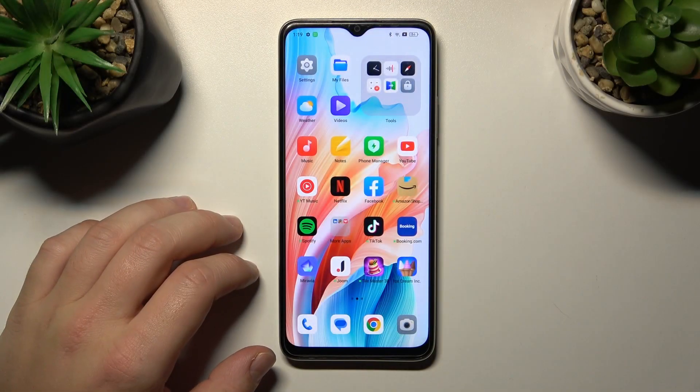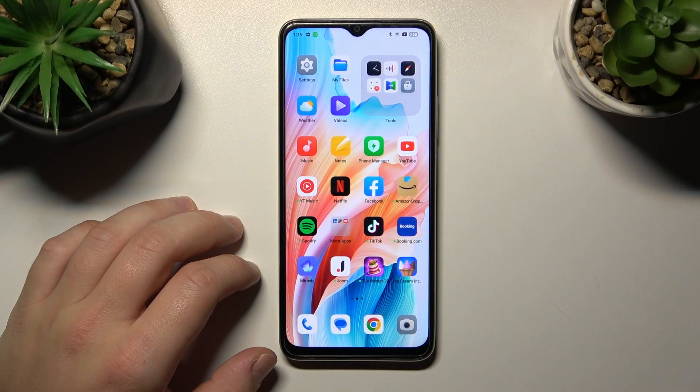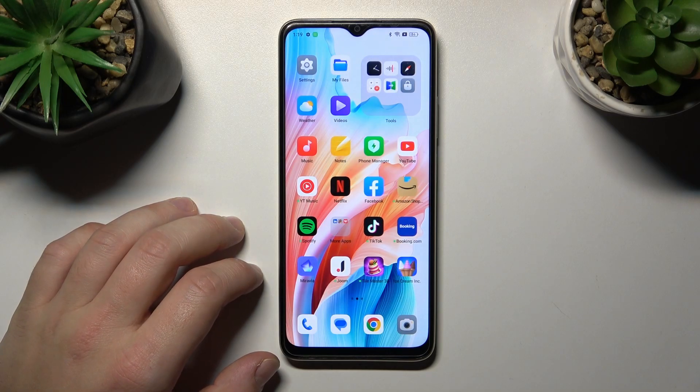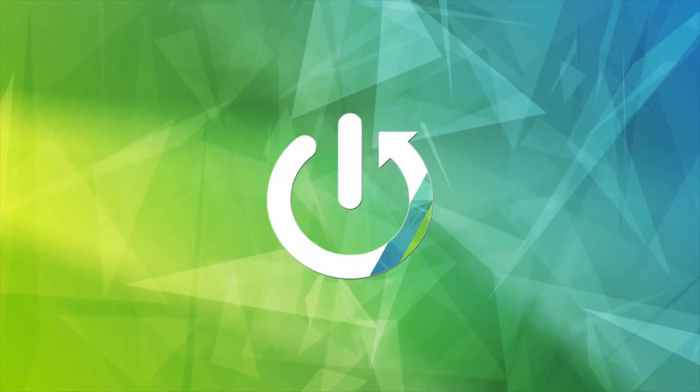Hello, in front of me I've got Oppo A38. In this video I'll show you how to enable and disable touch vibrations.